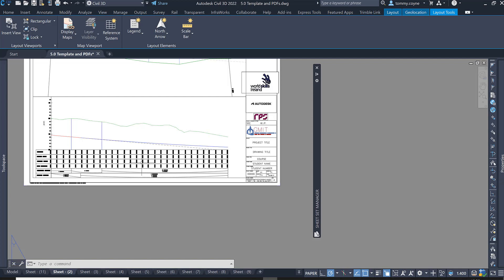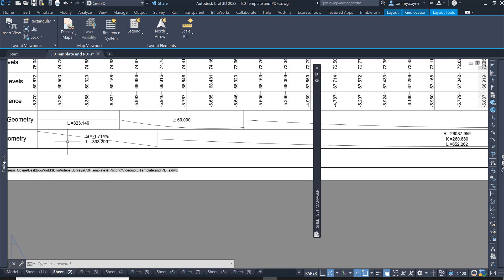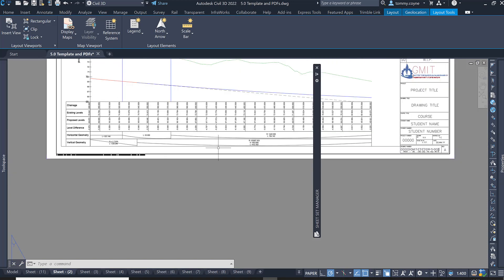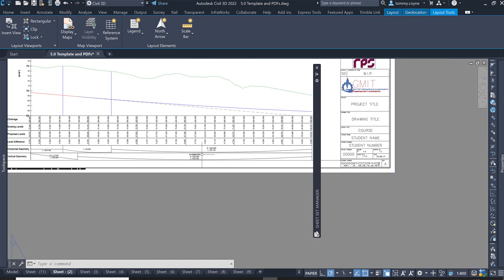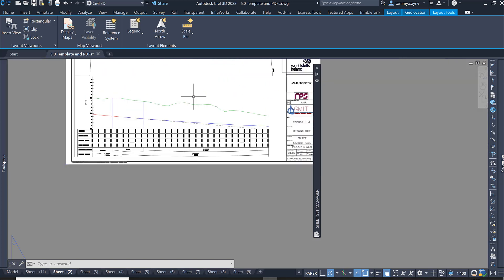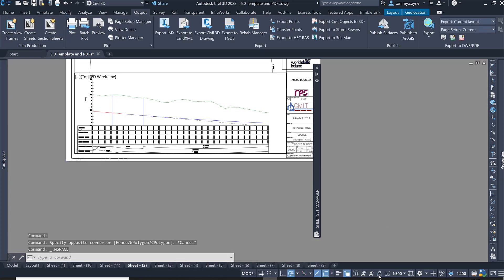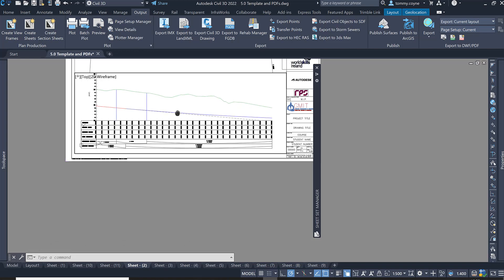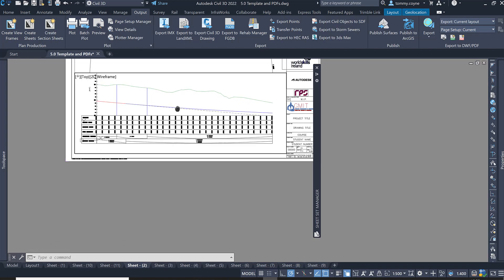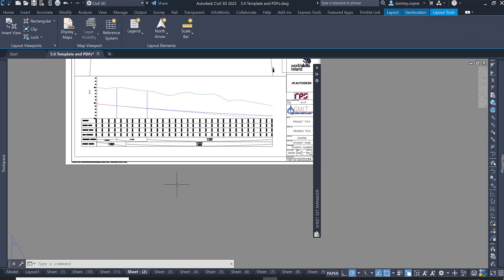I'll also need to move up this profile view slightly because it's nearly getting cropped at the bottom. So I'm just going to double click, unlock this viewport, move the profile view up, and then lock it again.